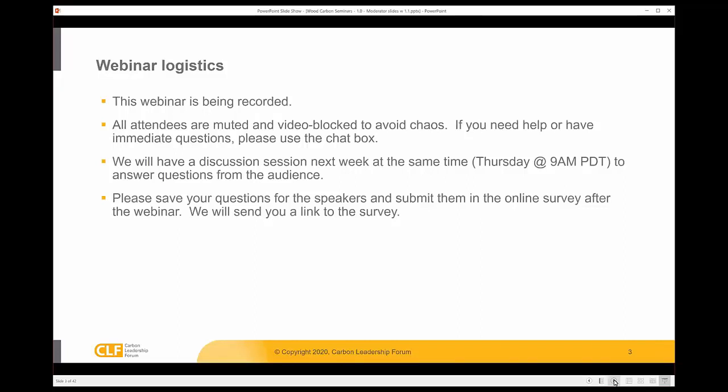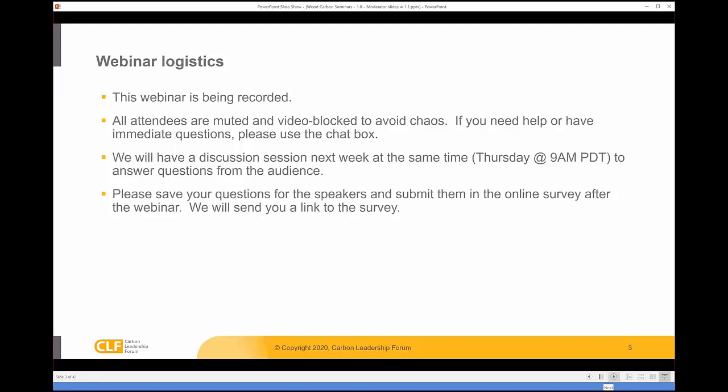We do have a survey that will be sent out at the end of the session, and that's where we'd like you to identify key questions that you want the speakers to discuss next week. This week, we'll be giving presentations. Next week, we'll be hosting a discussion, and the survey is your way of making sure that your comments are integrated into what discussion topics we will hold.